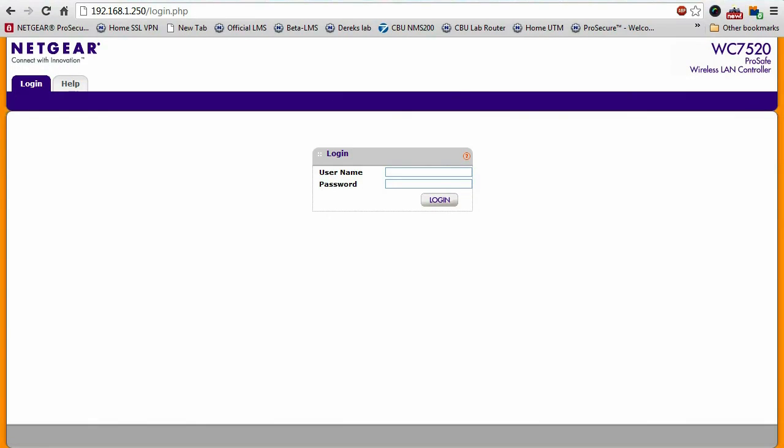Configuration to the wireless controller is done through an intuitive web UI. All you need to do is open up your browser, point it to the IP address of the wireless controller and log in.